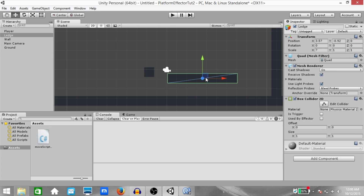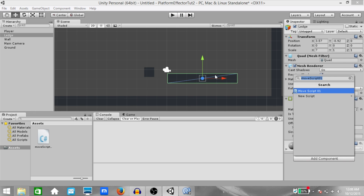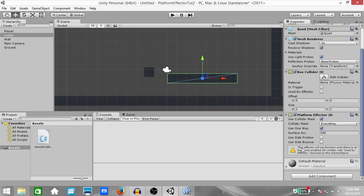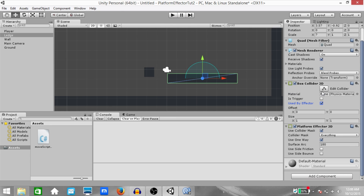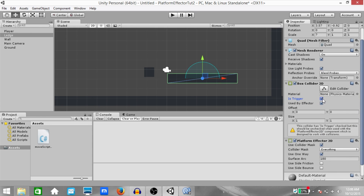Next, select the ledge — one of the quads we resized — and hit Ctrl+Shift+A to add a new component, and add a Platform Effector 2D. You'll see a warning: this effector will not function until there is at least one enabled 2D collider with 'Used By Effector' checked on this game object. This means on the Box Collider 2D component, you have to check 'Used By Effector'. For Platform Effector 2D, you do not want this collider to be a trigger — if you accidentally set it to isTrigger, you'll get a warning as well.